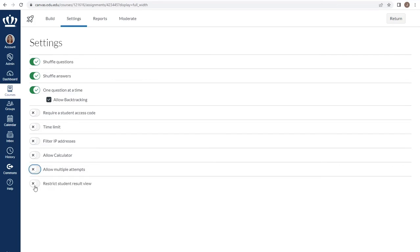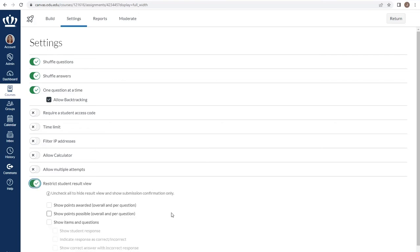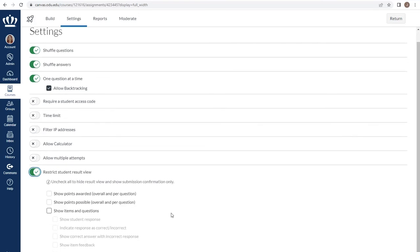In order to determine what students can see once they have submitted the assessment, you have the ability to restrict student view. If all you want students to see is that they have submitted successfully, you should toggle the restrict student result view to green and leave all the other options unchecked.